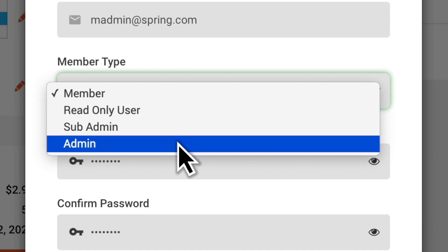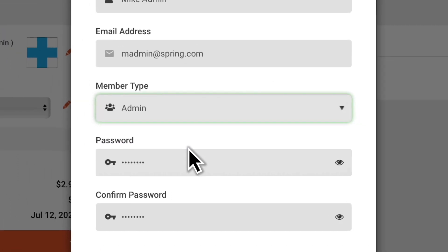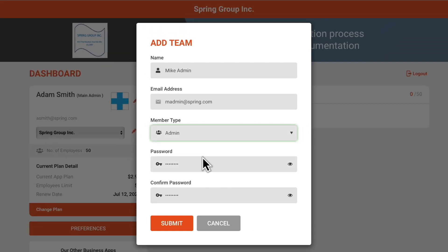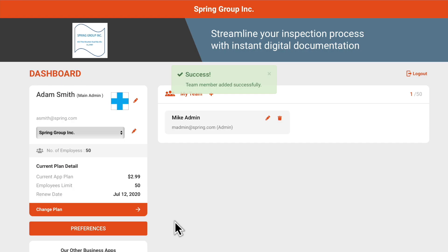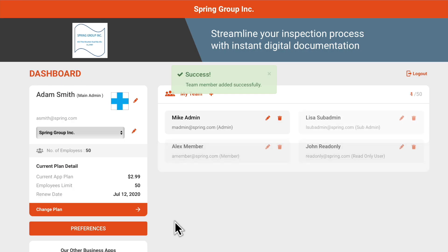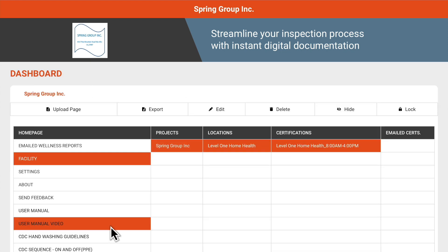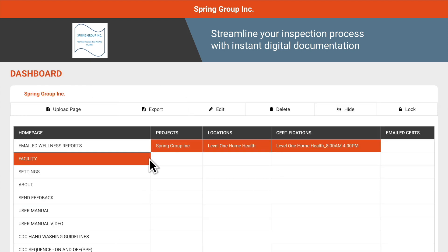Full admins can change anything in the system, including setting up new apps, updating payment details, and adding team members. Once you've added your team members, click preferences to view or add your facilities, locations, and certifications.